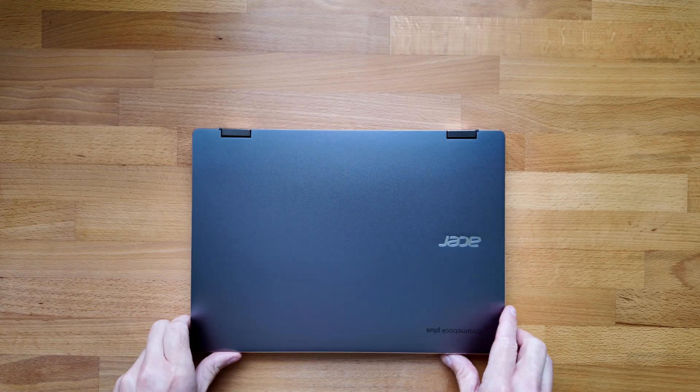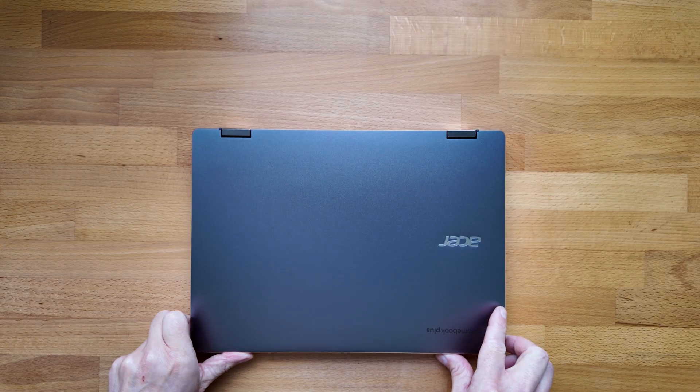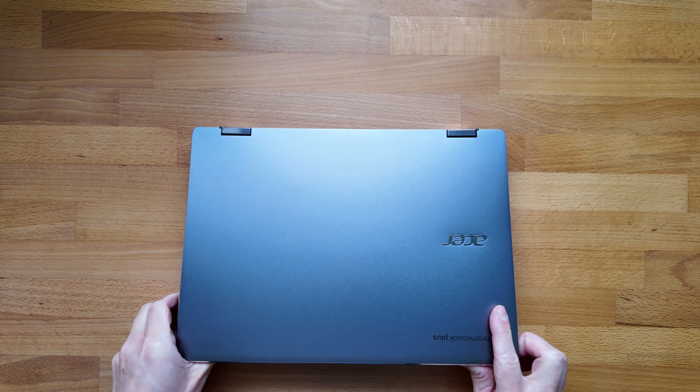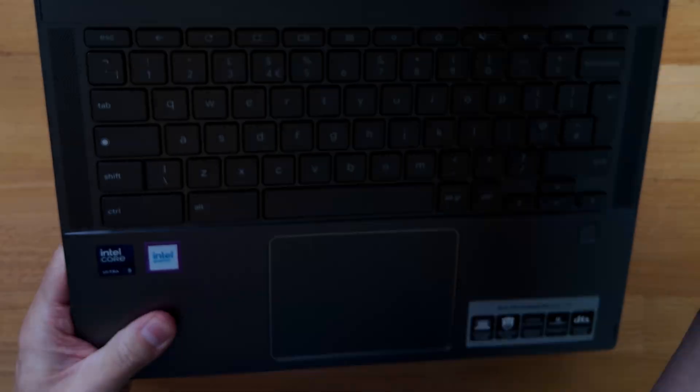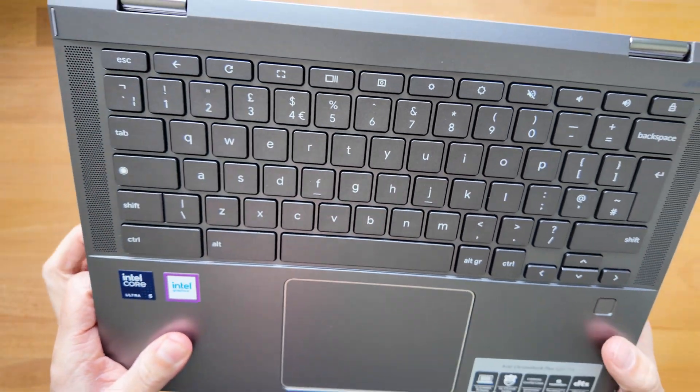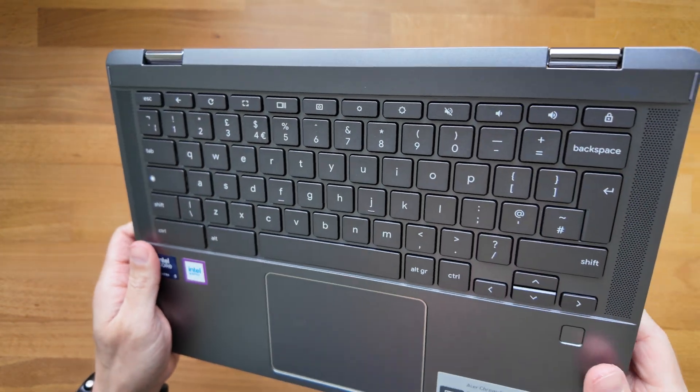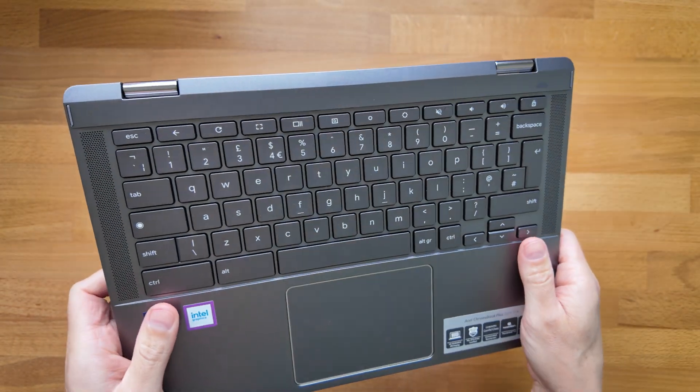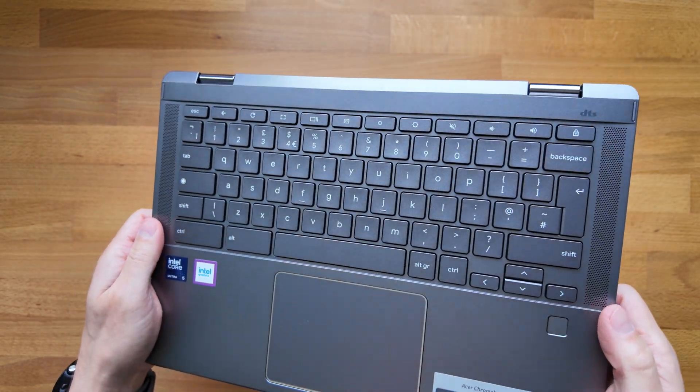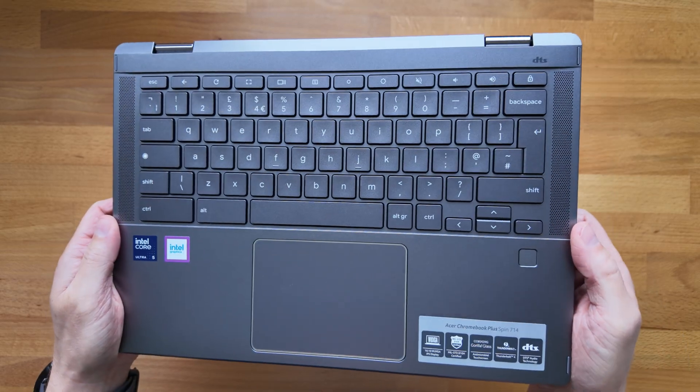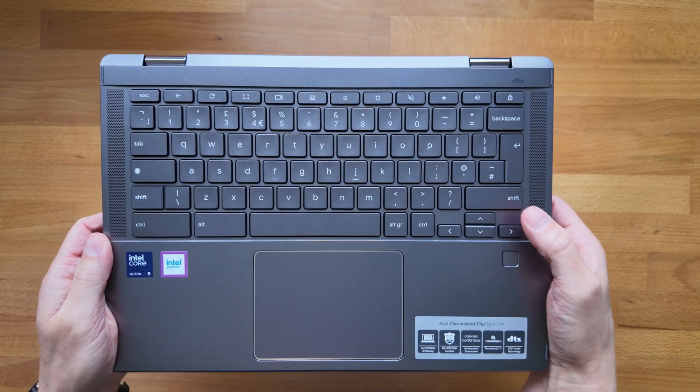Let's open it up and take a look inside. Being a convertible spin branded model the screen can of course go back 360 degrees so you can put it fully into tablet mode. We'll do that while we just take a look at the keyboard deck. It's looking like a decent layout here.